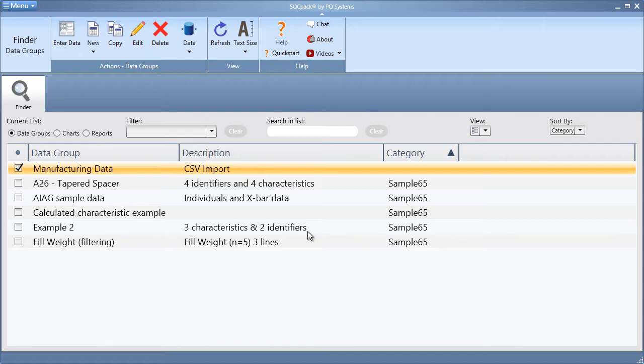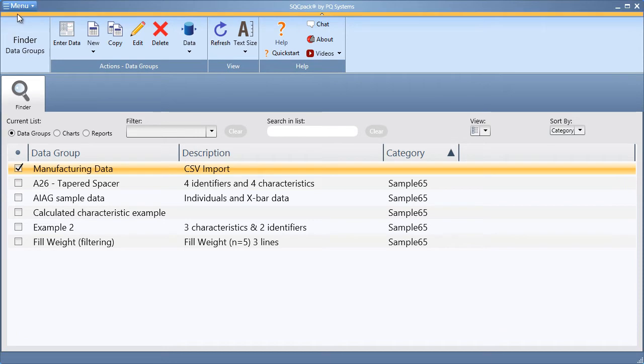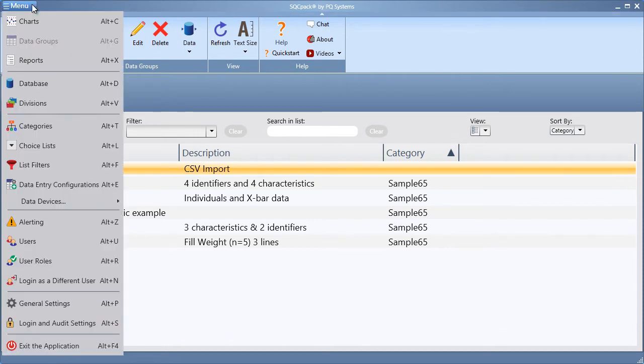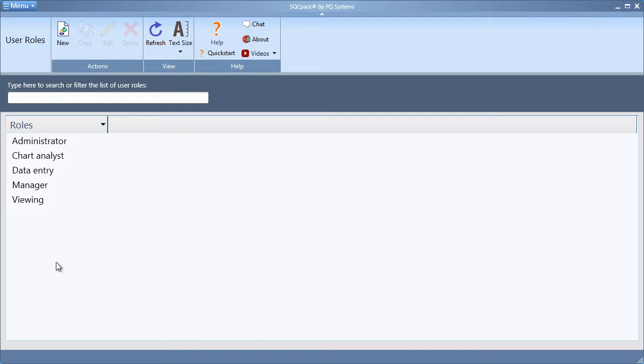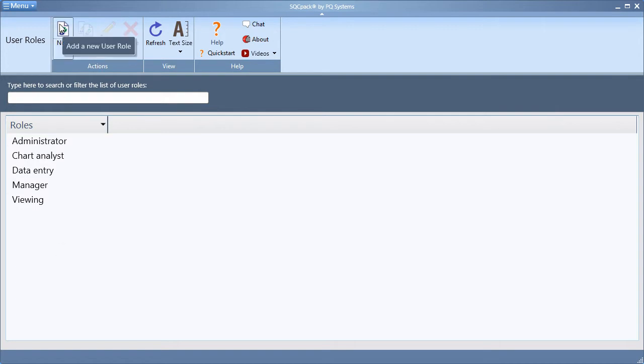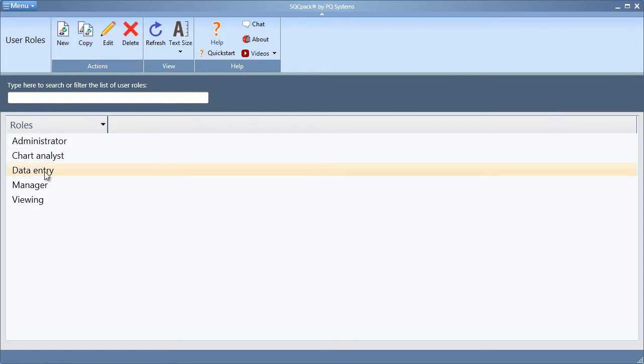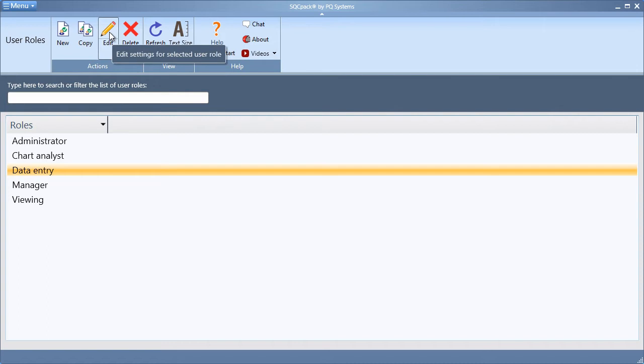Let's first look at user roles. From the application menu, select user roles. By default, new databases come preloaded with a set of user roles. You can add new by clicking new, or you can edit an existing user role by clicking edit.